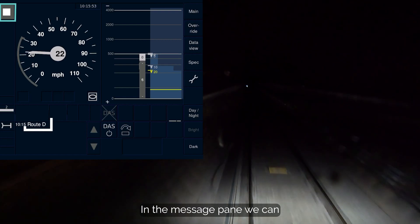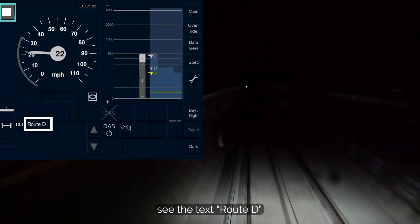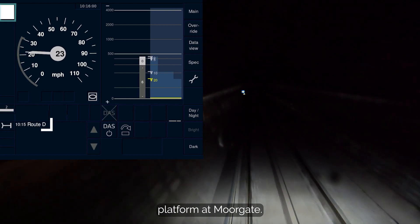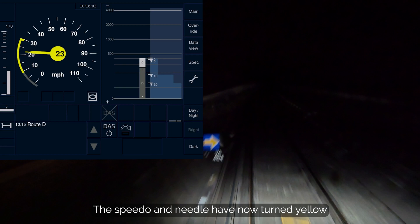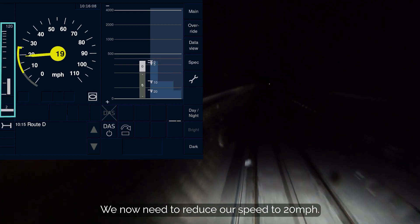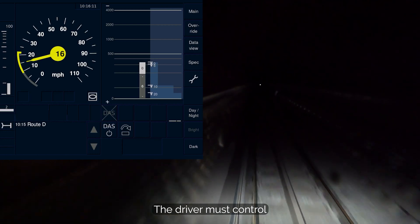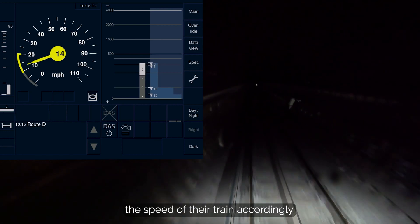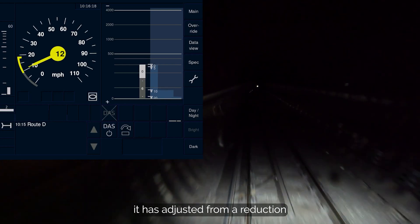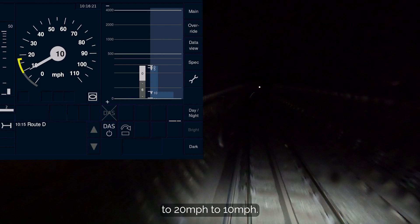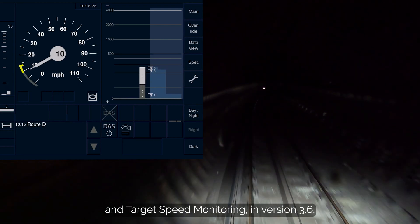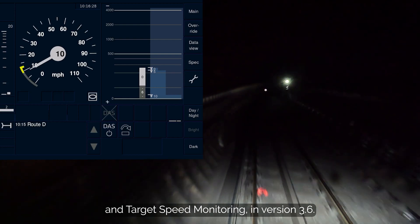In the message pane, we can see the text Route D, which indicates we have been routed into the down platform at Moorgate. The speedo and needle have now turned yellow and the target distance bar has appeared — we now need to reduce our speed to 20 mph. The driver must control the speed of their train accordingly. Very shortly after we enter target speed monitoring, it has adjusted from a reduction to 20 mph to 10 mph. This is the dynamic nature of time to indication and target speed monitoring in version 3.6.